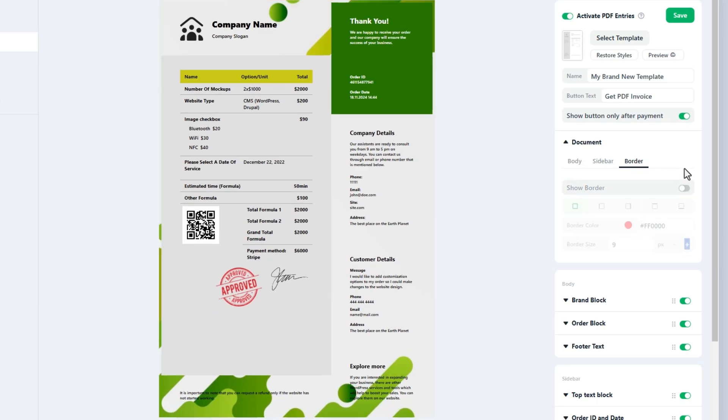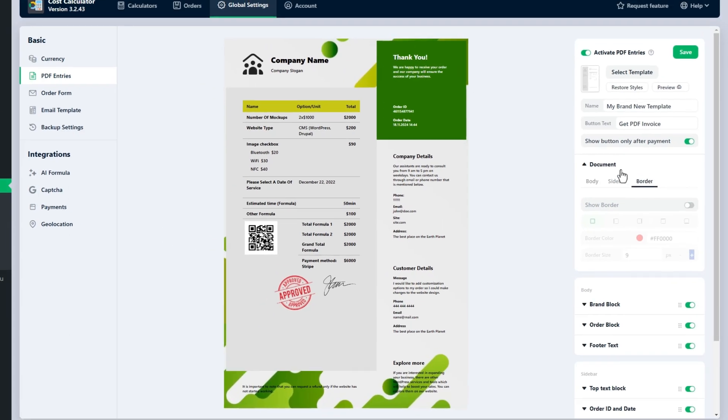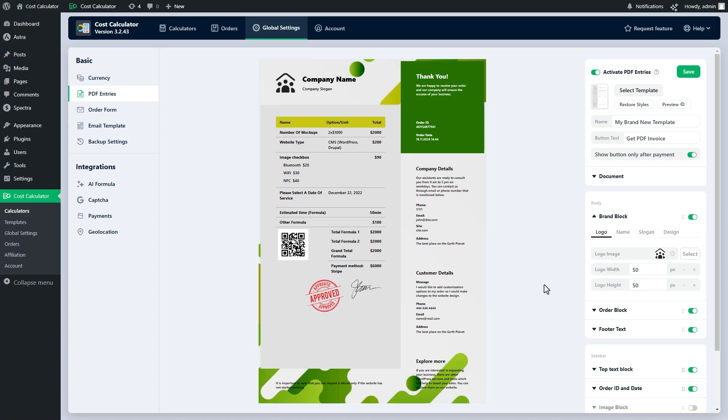Alright, now we can see all of the blocks in our builder one by one. Let's start with the brand block. This is the block where you have to highlight your company.